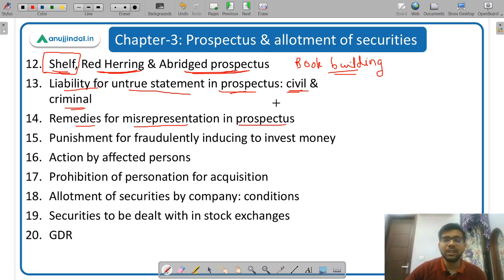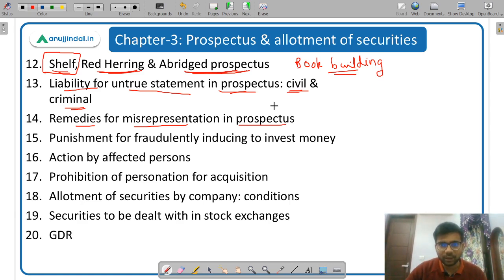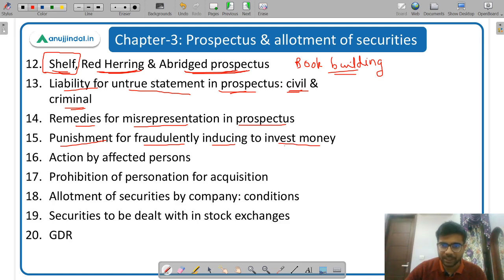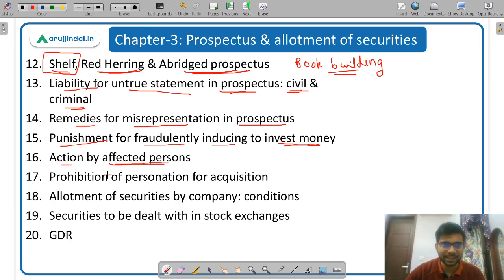Whether the subscribers will get compensation or whether they can cancel the contract — all those things. Then punishment for fraudulently inducing to invest money — if there is a fraud and people are induced to invest money fraudulently, what is the punishment. Then action by affected persons — those persons affected by this fraud, what action can they take.